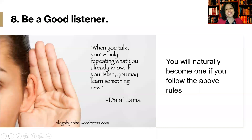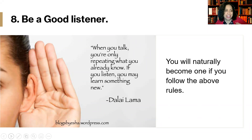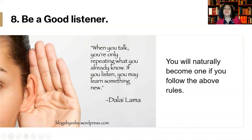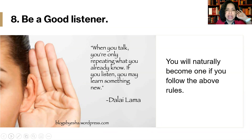Rule eight: Be a good listener. You will naturally become one if you follow the above rules. Take a look at what the Dalai Lama said: 'When you talk, you're only repeating what you already know. If you listen, you may learn something new.' It's better to listen. Be a good listener — that's part of being in a conversation.